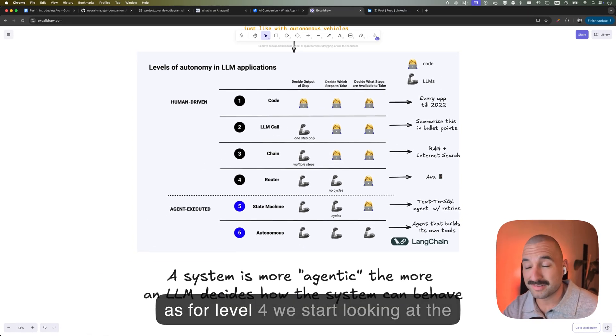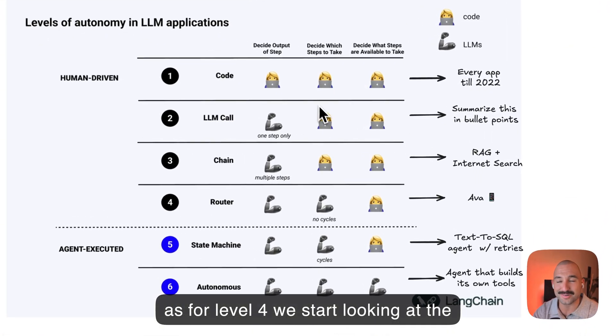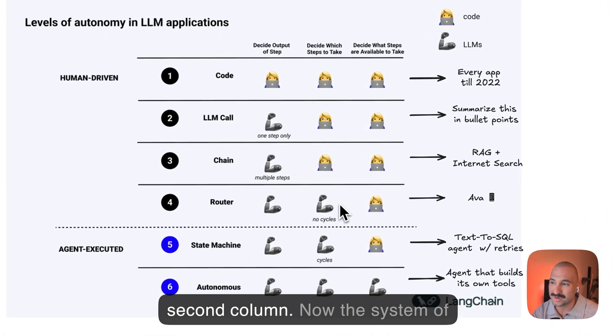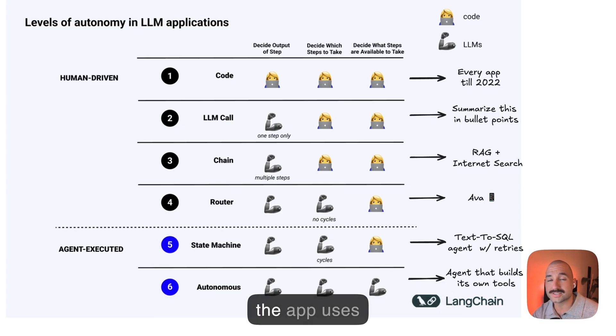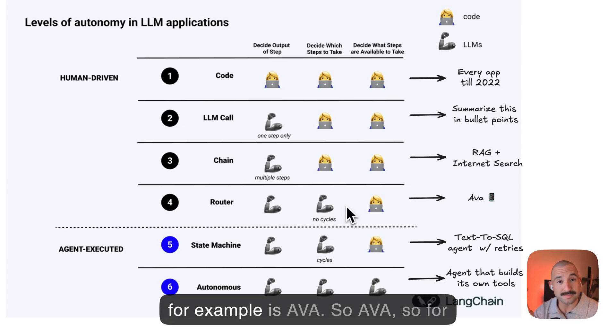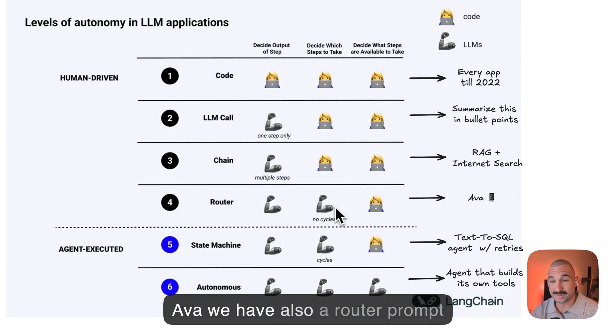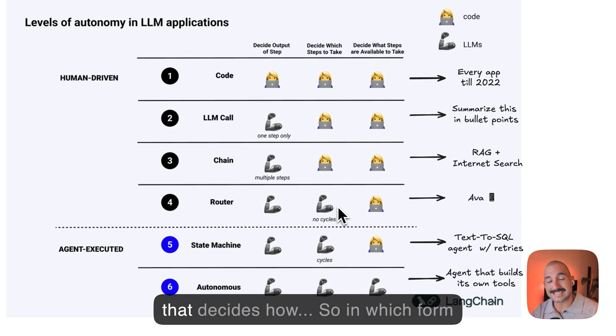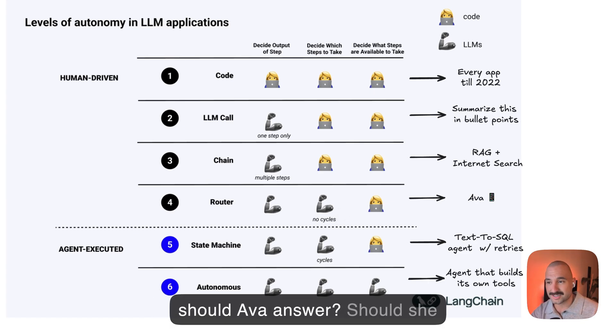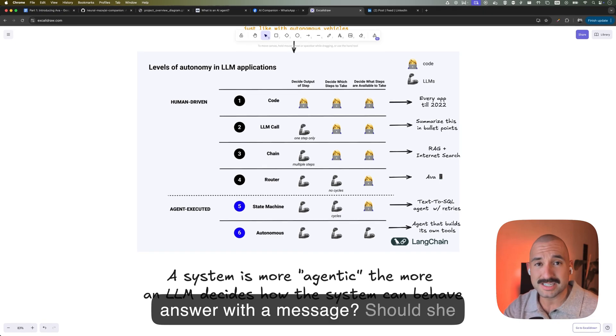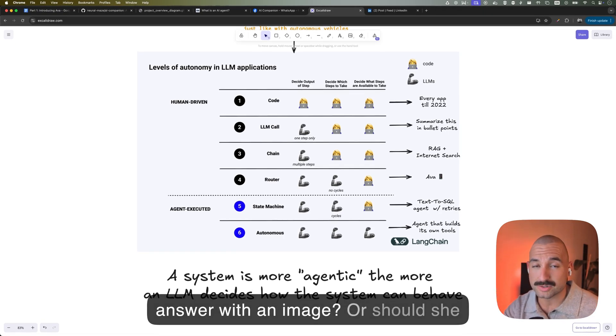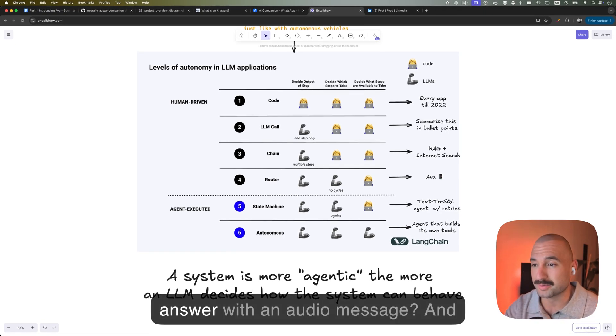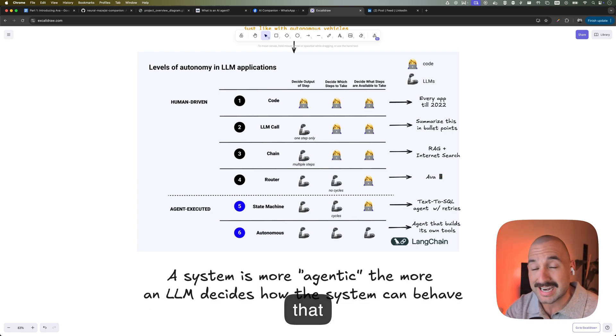Now, as for level four, we start looking at the second column. Now, the system of the app uses an LLM to decide what to do. And here, for example, is Ava. So for Ava, we have also a router prompt that decides how, so in which form should Ava answer? Should she answer with a message? Should she answer with an image? Or should she answer with an audio message? And that is decided by an LLM.